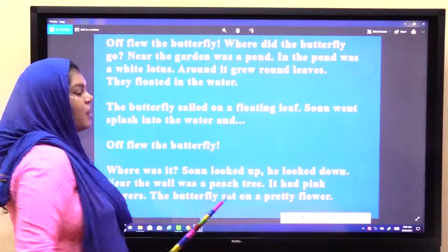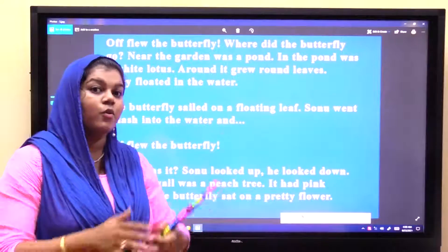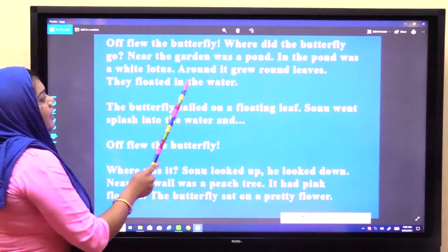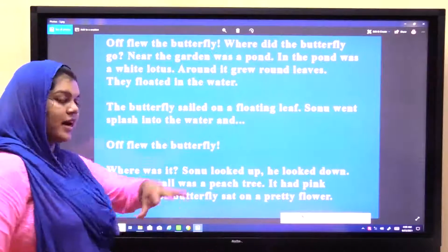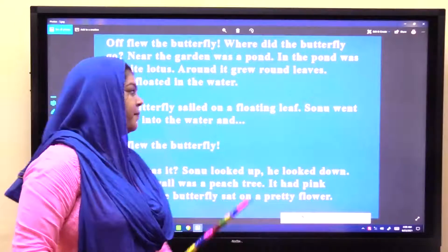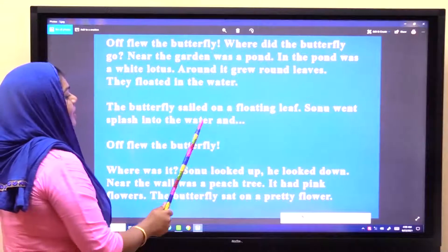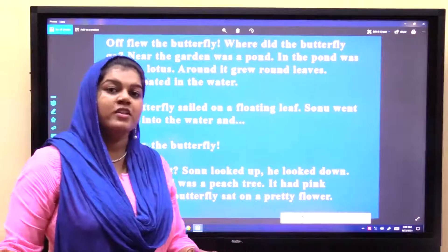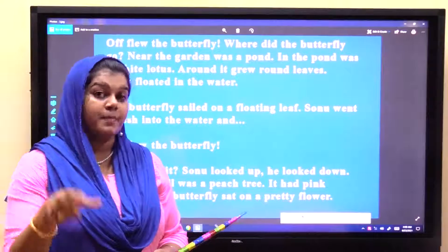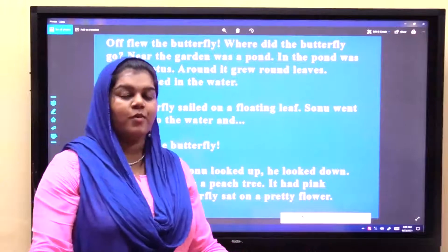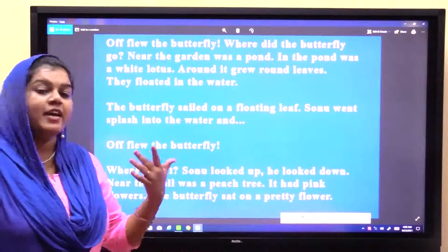Around it grew round leaves — aur aapne dekha hoga lotus ke aas-paas patti kaisa hota hai? Round hota hai, gol. Gol pattiyan hoti hain lotus ki. They floated in the water — aur woh sari pattiyan paani mein tair rahi thi. The butterfly sailed on a floating leaf — woh butterfly jo round leaf tha, uske oopar ja kar baith gayi. Sonu went splash into the water — paani mein kood gaya pakadne ke liye. Off flew the butterfly — again, butterfly ud gayi. Sonu looked up. He looked down.